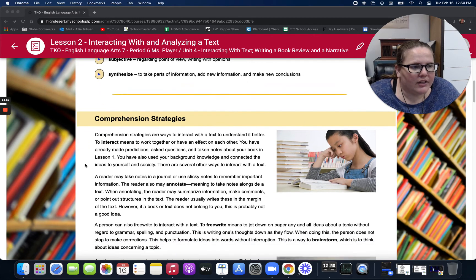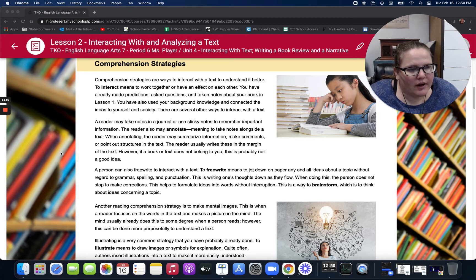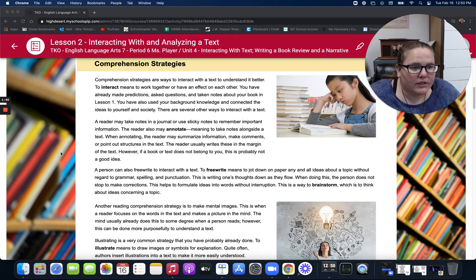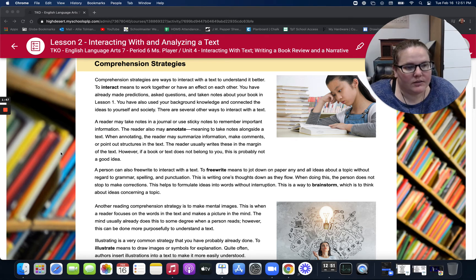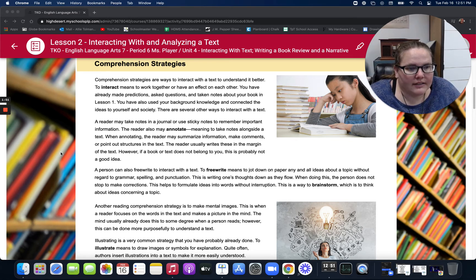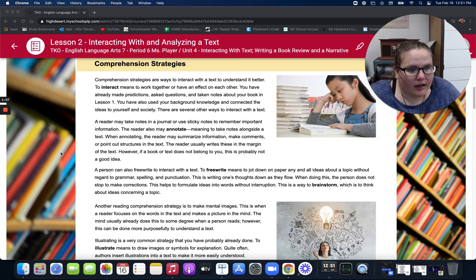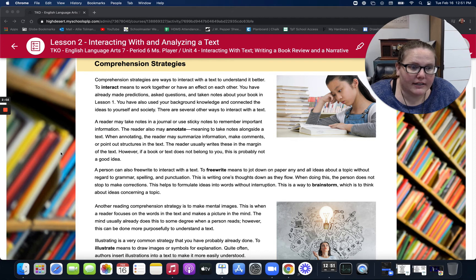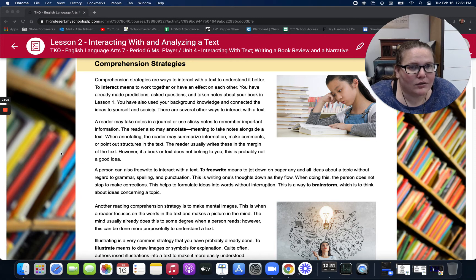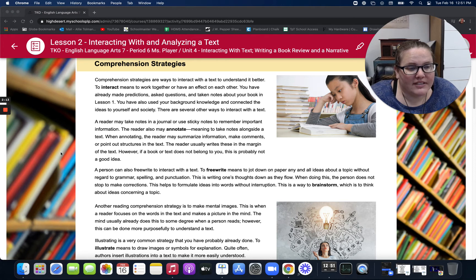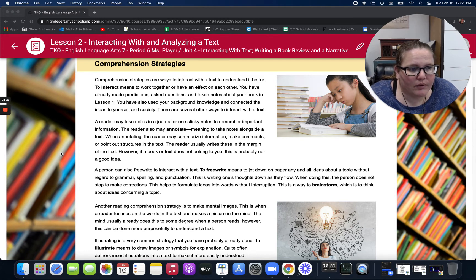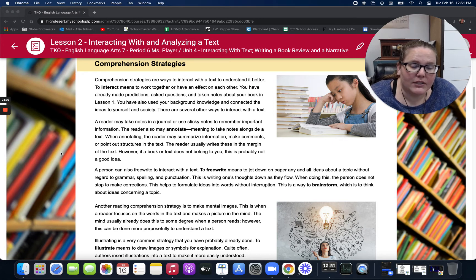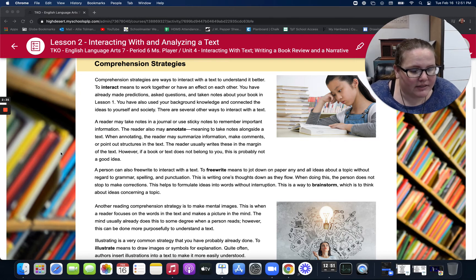Comprehension strategies are ways to interact with the text to understand it better. To interact means to work together or to have an effect on each other. You have already made predictions, asked questions, and taken notes about your book in lesson one. You have also used your background knowledge and connected the ideas to yourself and society. There are several other ways to interact with the text. A reader may take notes in a journal or use sticky notes to remember important information. The reader also may annotate, meaning take notes, alongside the text. Now this is only if it's your own book. If it's not your own book, the sticky note route is the way to go. When annotating, the reader may summarize information, make comments, or point out structures in the text. The reader usually writes these in the margin of the text. However, if the book or text does not belong to you, that's probably not a good idea. You can use the sticky notes.